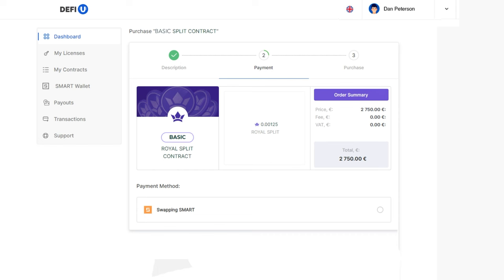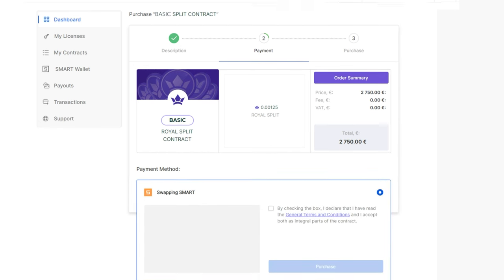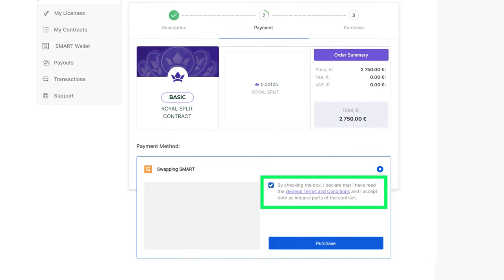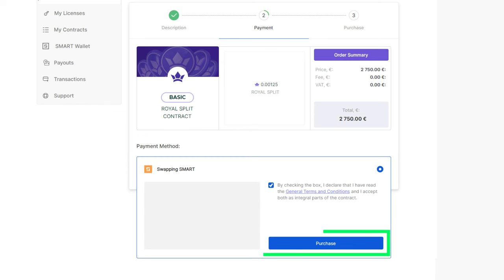A payment method selection window will open. Choose the swapping smart payment method, confirm your agreement with the terms by checking the box, and click Purchase.